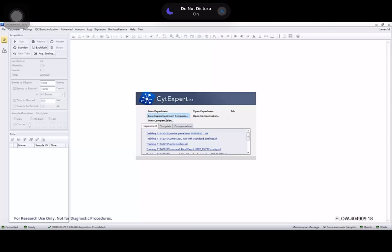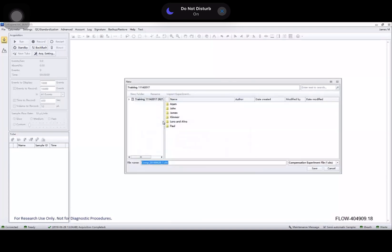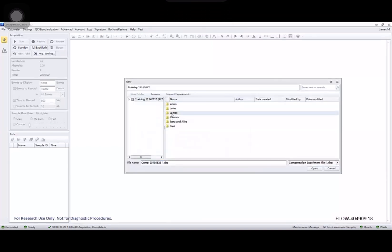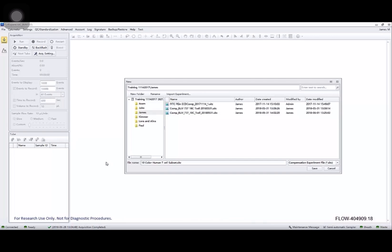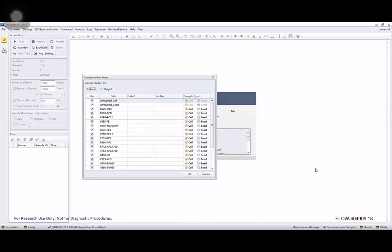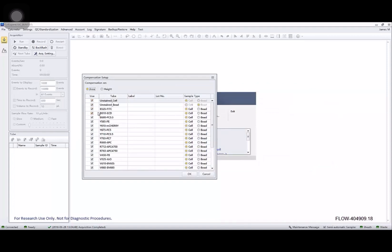Let's look at how we create a compensation experiment in CytoExpert. Click on new compensation. I'm in electronic record management mode here so I have some folders to work with and I'm just going to name this example 10 color human T cell subset and I will save that experiment.